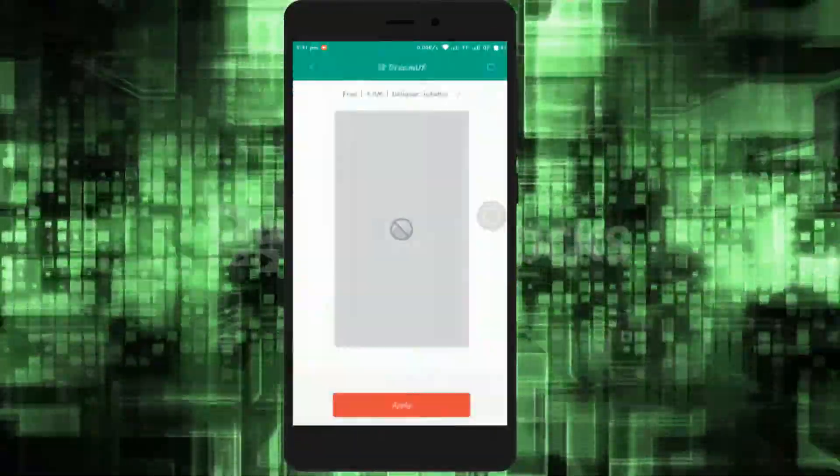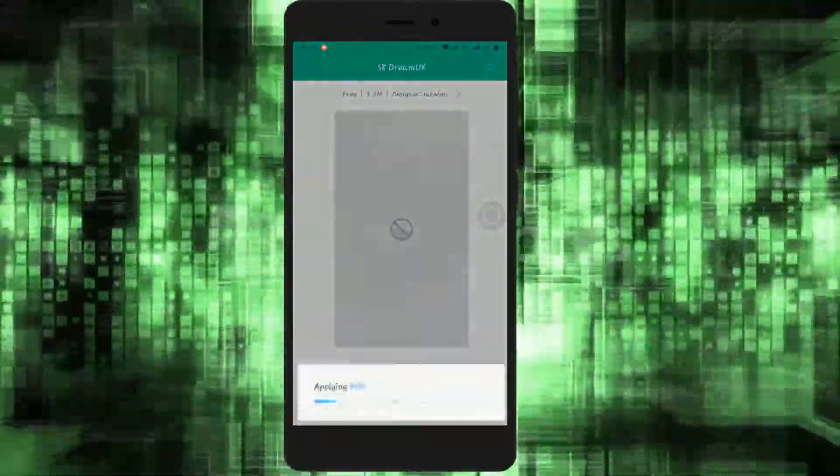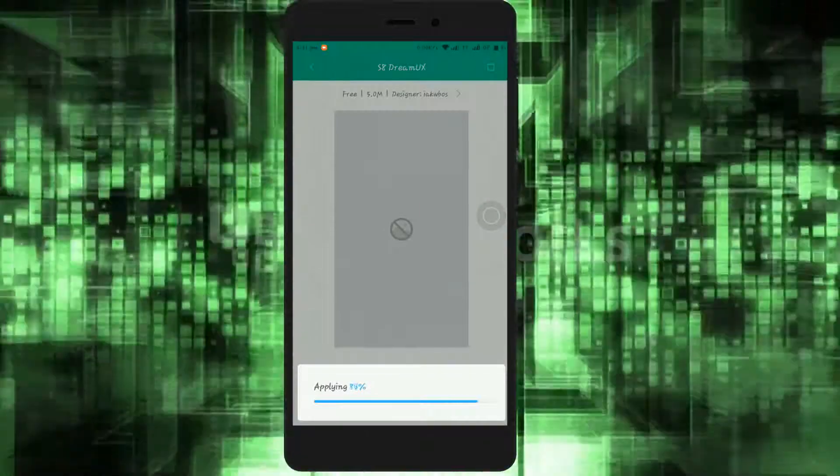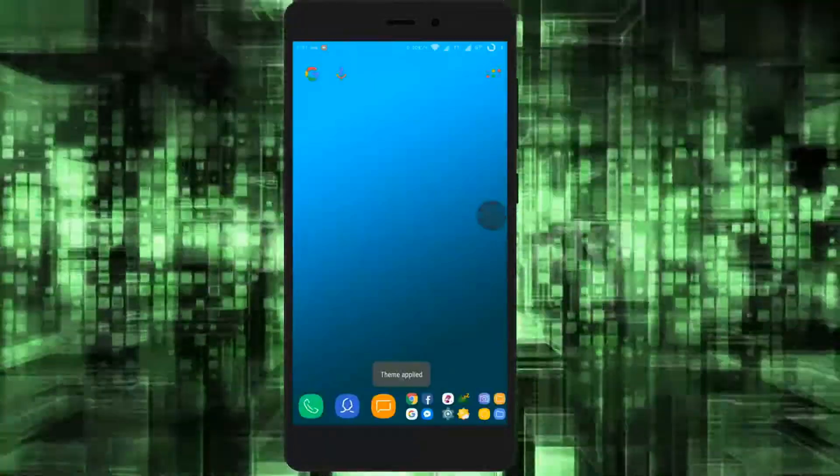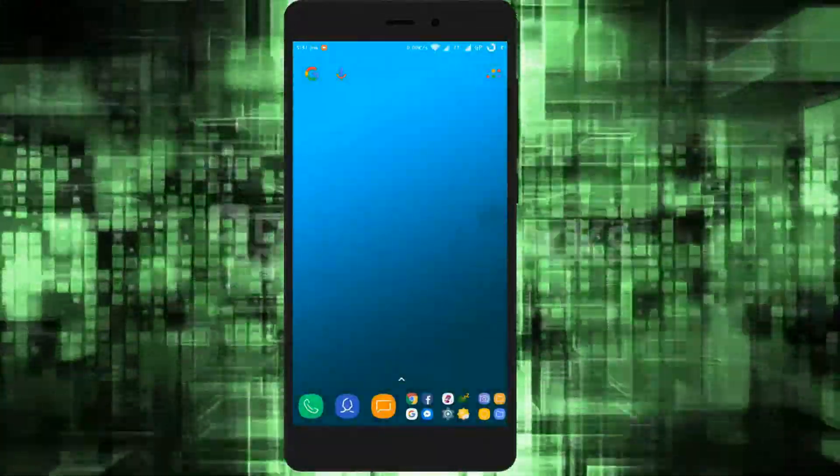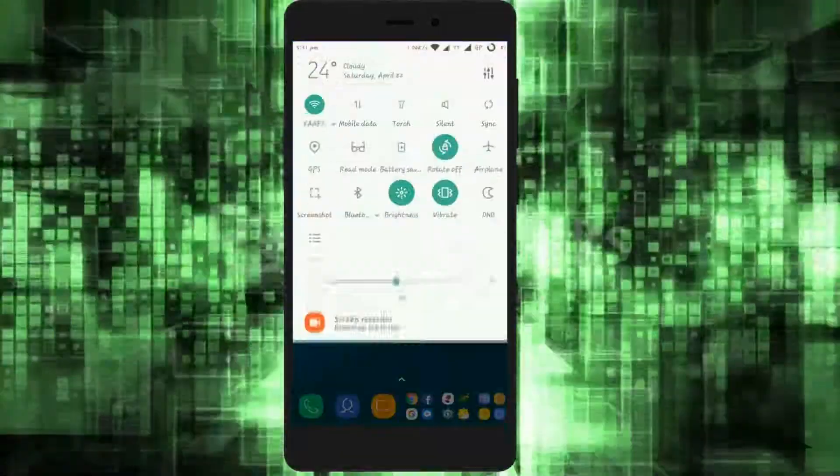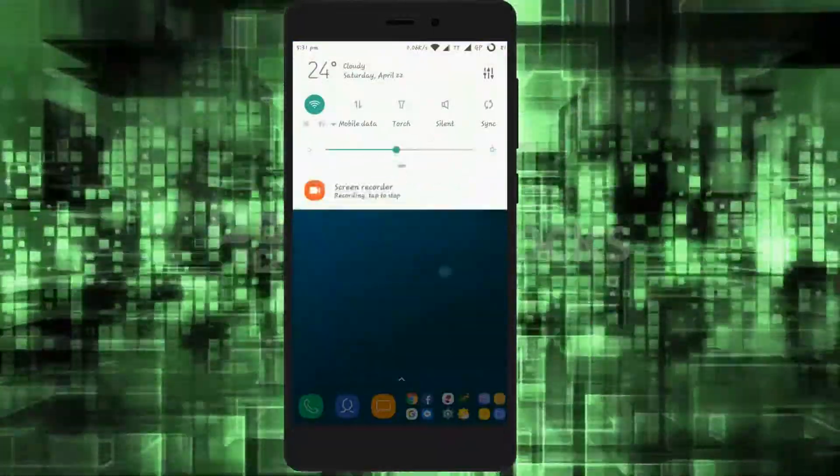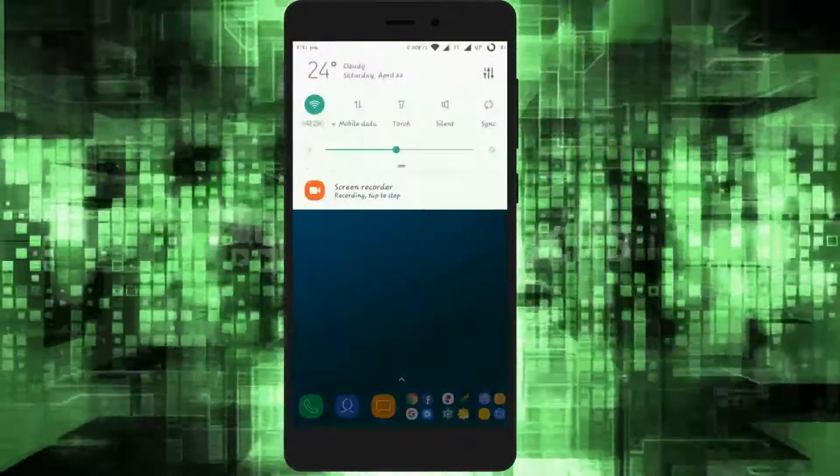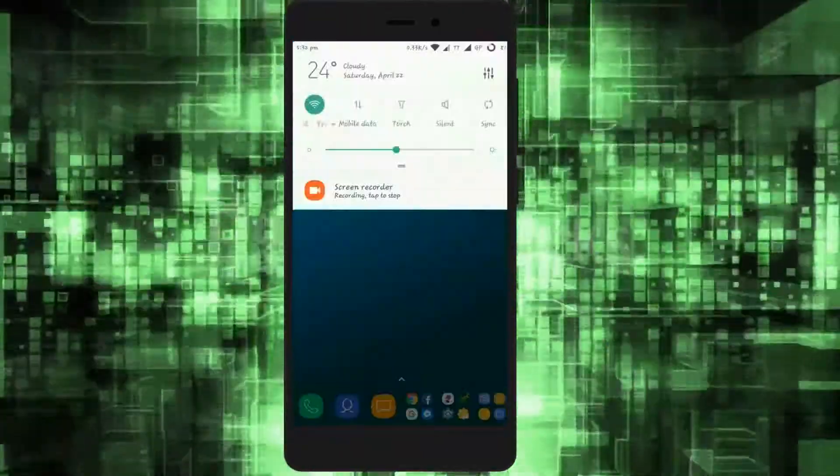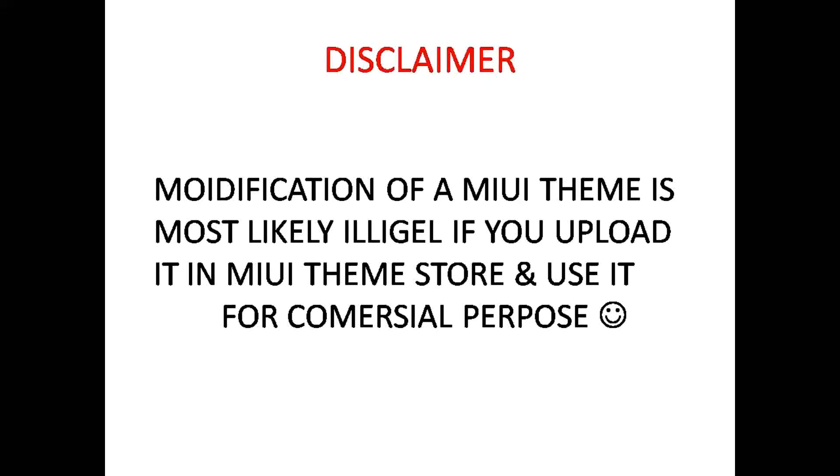Don't worry, I have a little fix for this. Hey what's up guys, Ty here back with another video. In this video I'm gonna show you how to fully modify or customize a theme. So without any further delay, let's get started.